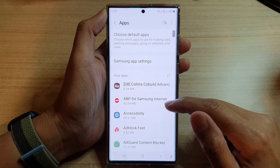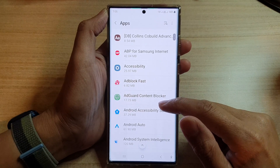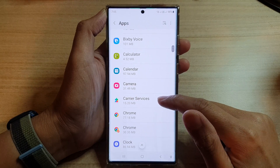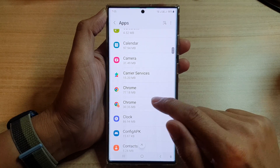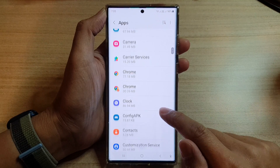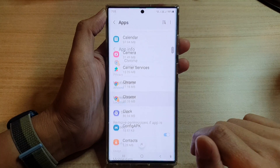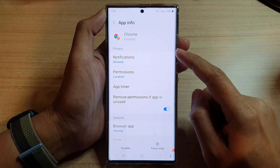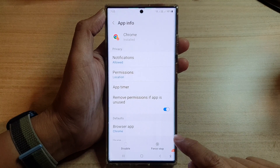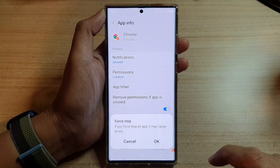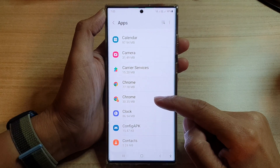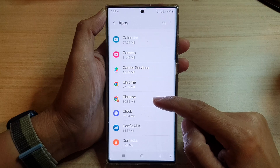In here, go down the list and select an app you would like to force stop. For example, I'm going to tap on the Chrome app — it just closed by itself. So in this app, go down to the bottom, tap on Force Stop, then tap OK, and this will force the app to close and stop working.